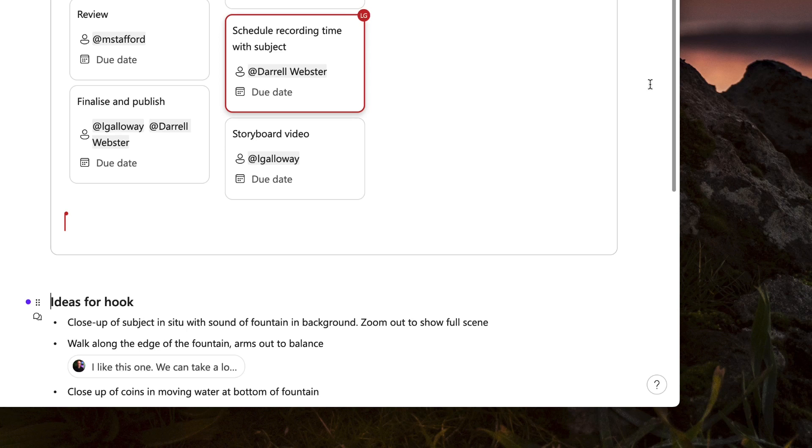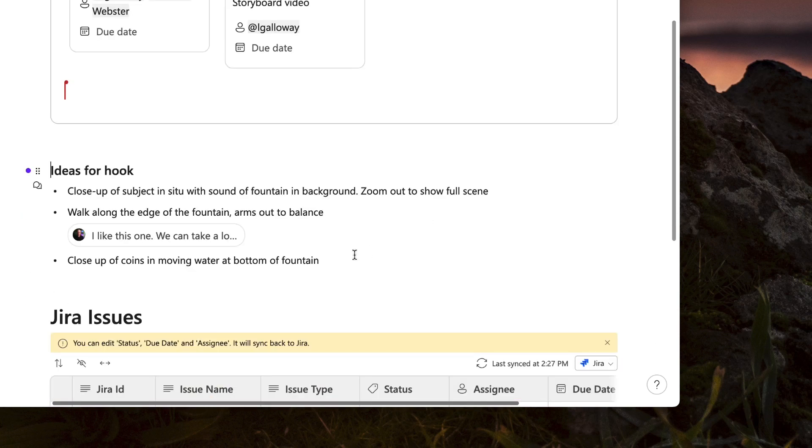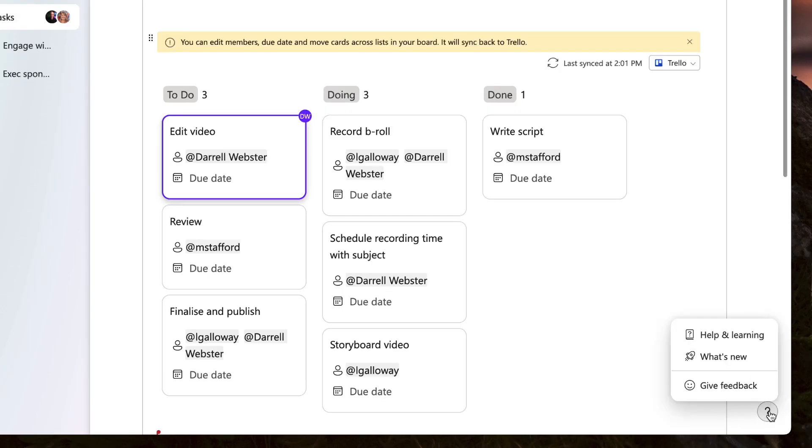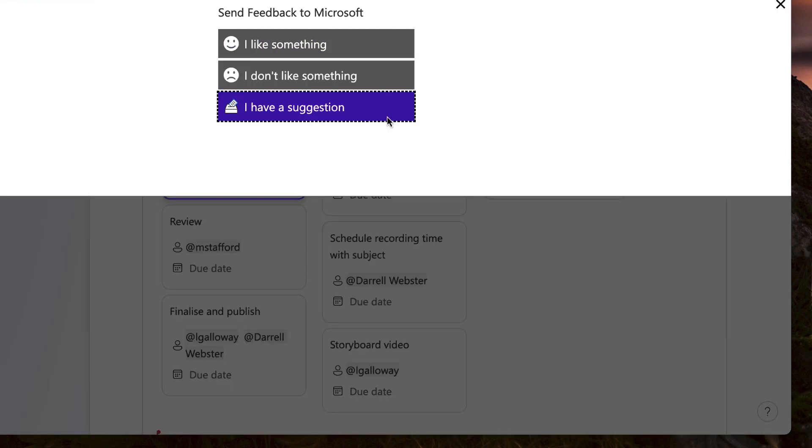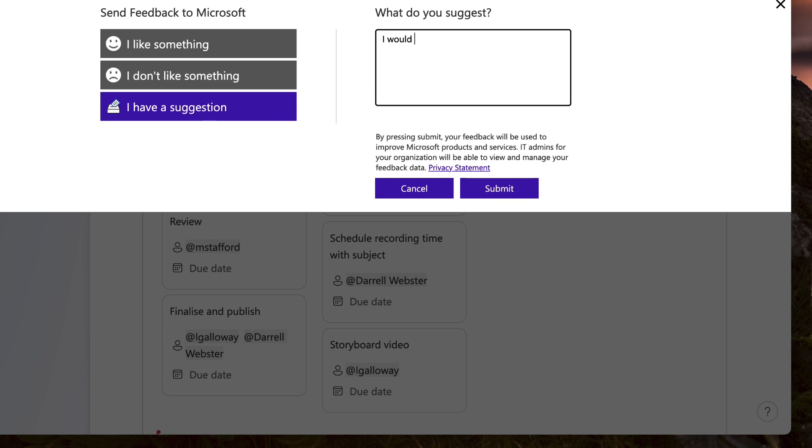This is a good first release — it brings Jira and Trello content alongside the content we might be collaborating on in our Loop pages and workspaces. In teamwork scenarios, we're going to want to be able to add new items to our Trello boards or Jira lists, and maybe add some comments to keep our team up to date. As you try these things out within the Loop app, remember the feedback button — let the Loop development team know what you like and don't like about the new components for Trello and Jira.